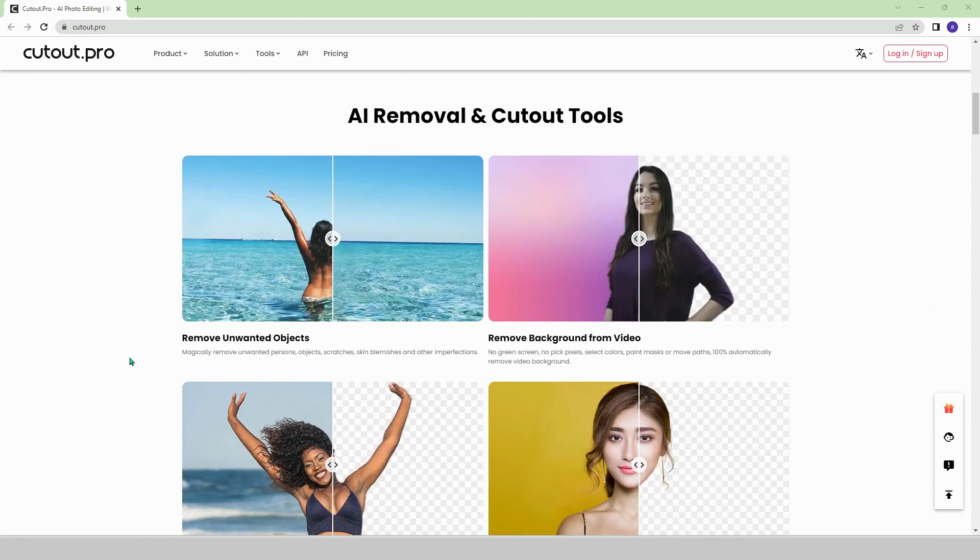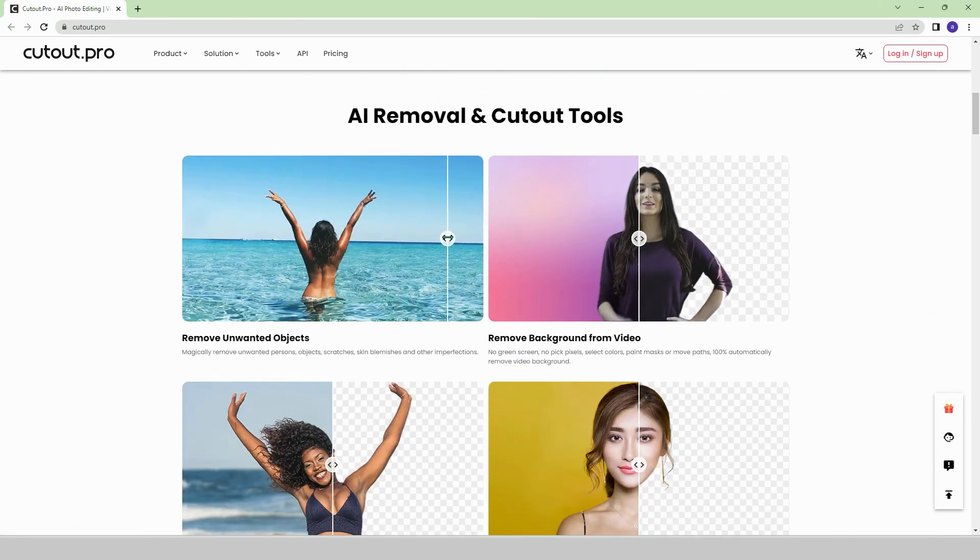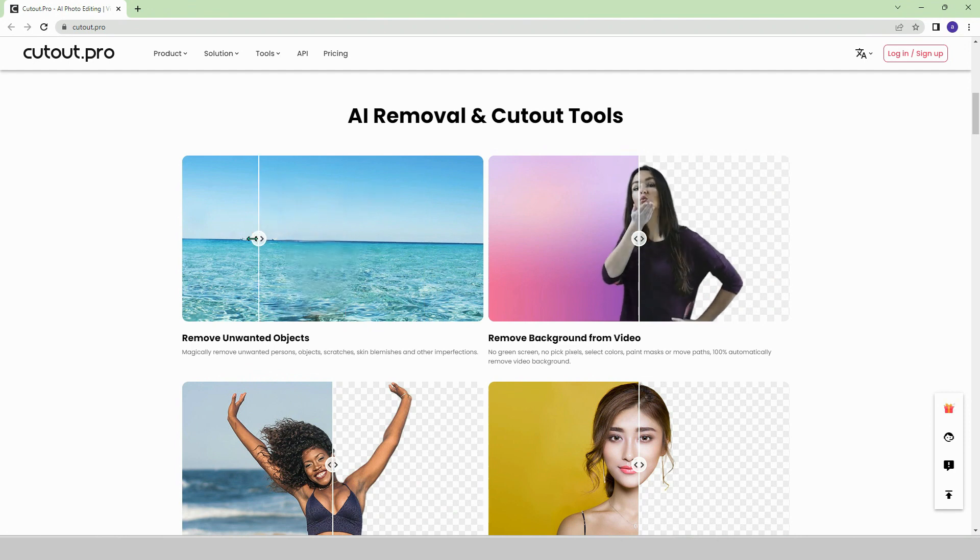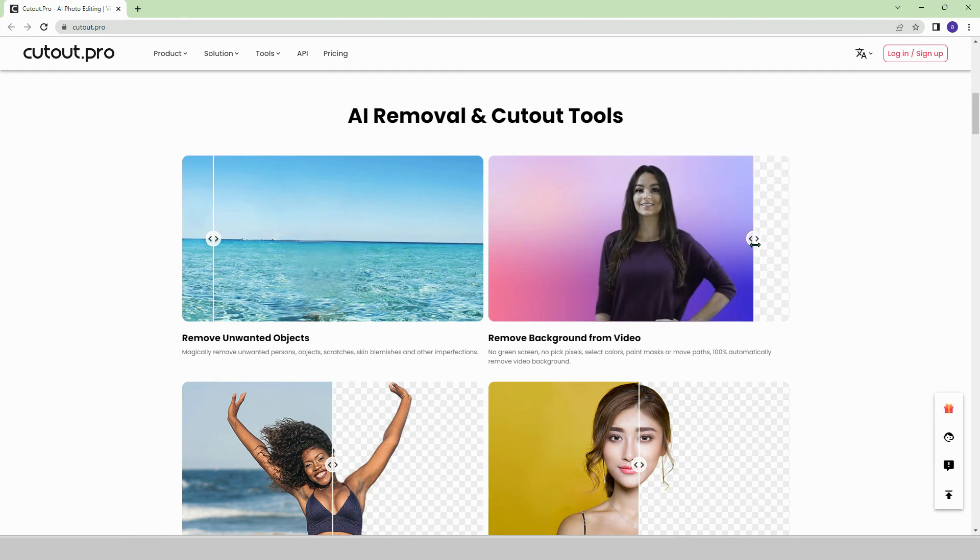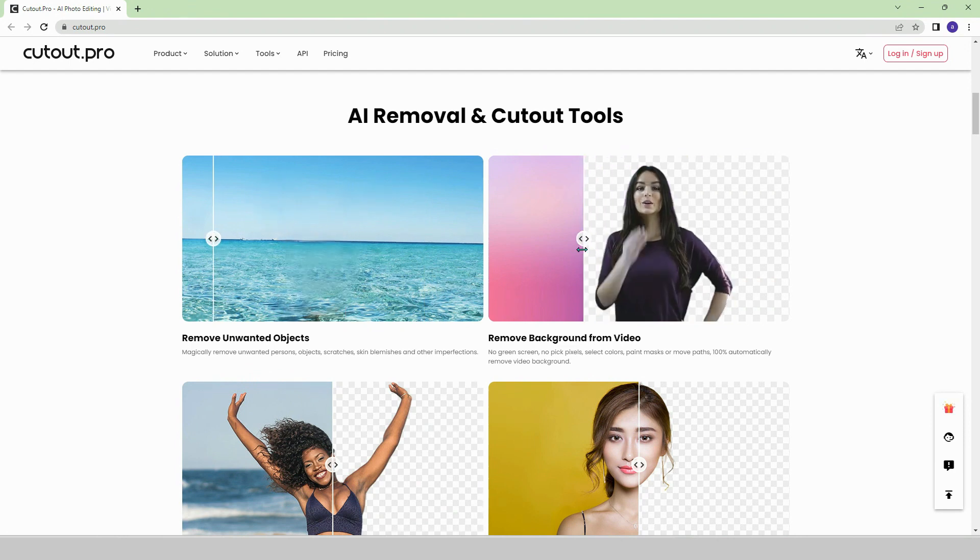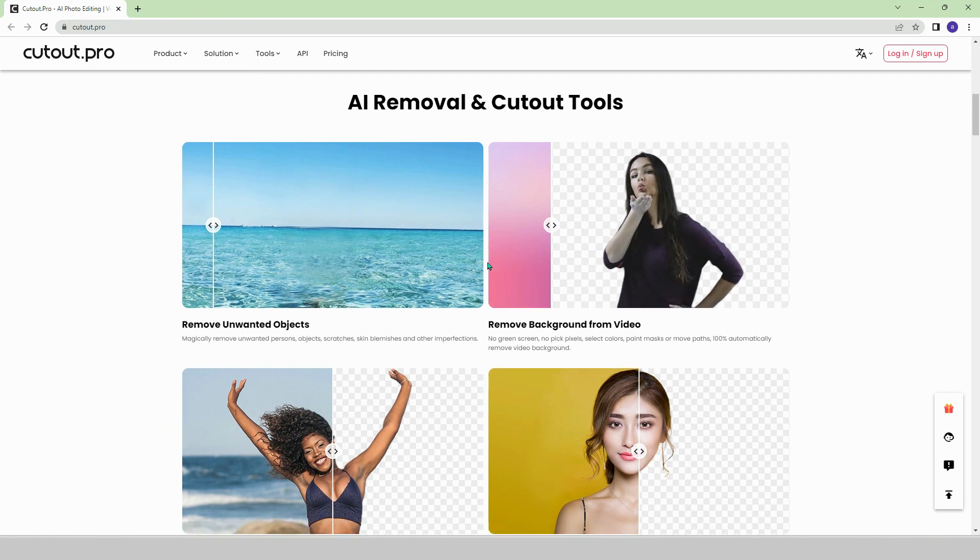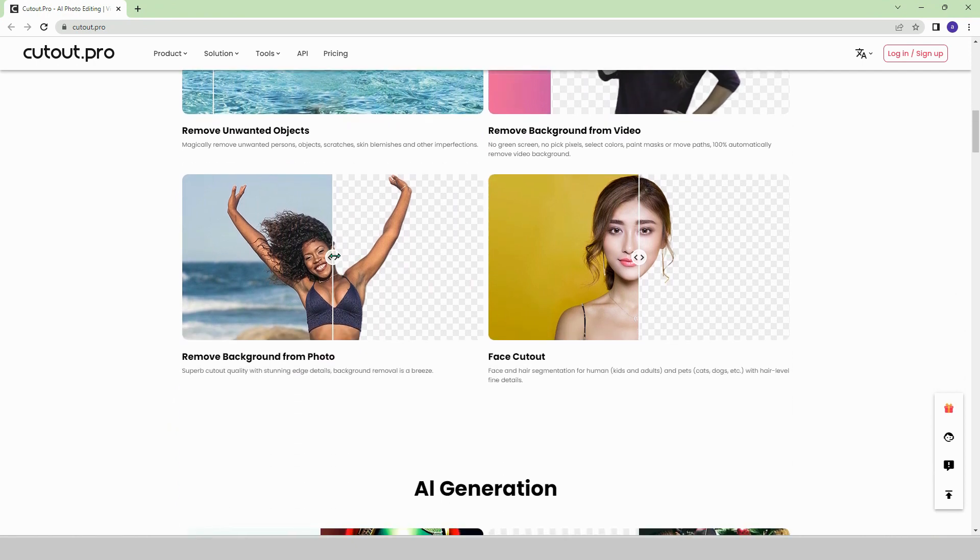In the first example, do you see the woman? You can remove her if you want. In the second and third ones, it is possible to remove the background of the images.